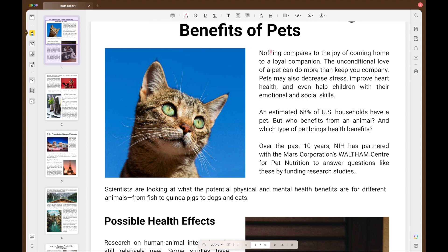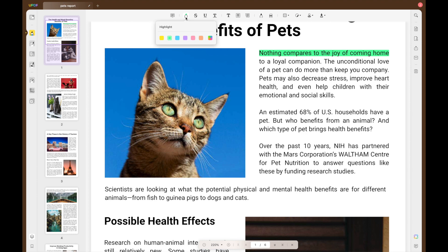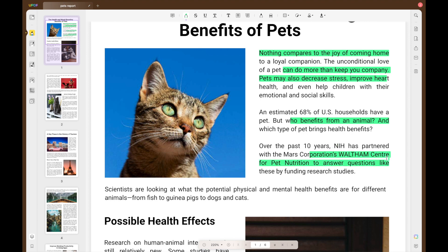When you select the highlight tool you can change the colour of the highlight before you select the text. Then just draw over the text that you want to highlight. You can click on the highlighted content to get options such as copy text, clear, add a note, strike through, underline, squiggly, and you can also change the colour. To use a tool continuously, double-click the icon to save your settings and keep highlighting. Click the icon once again to remove the effect.